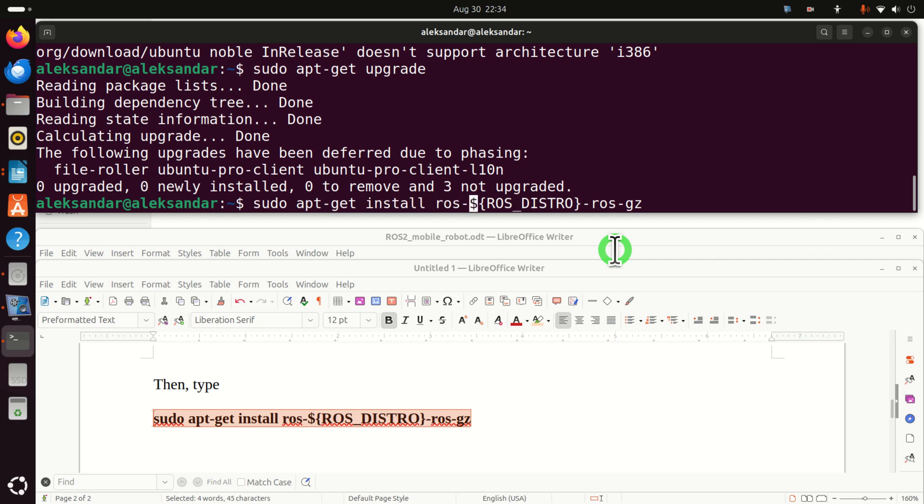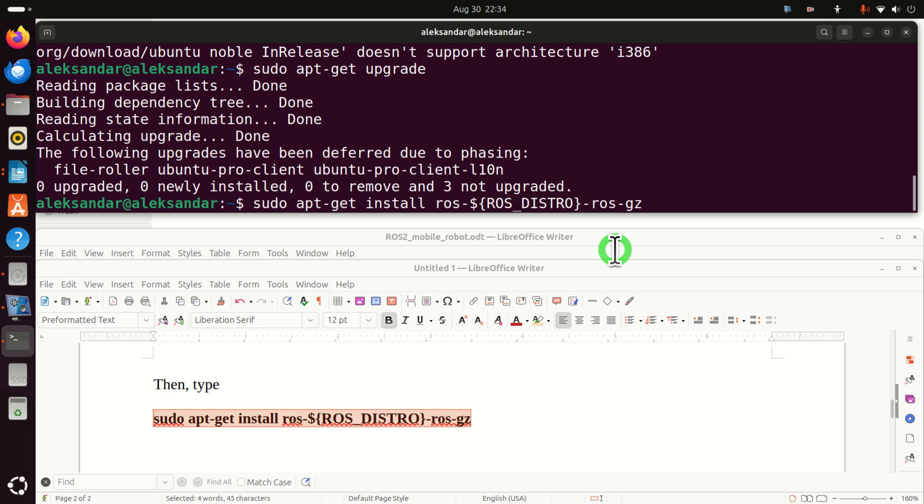So this command reads like sudo apt-get install ROS, then instead of this, Jazzy ROS GZ. So what will happen behind the scene? This package installation manager will search what is the recommended version of Gazebo for Jazzy and the recommended version is actually Gazebo Harmonic and it will install Gazebo Harmonic. So let's run this.